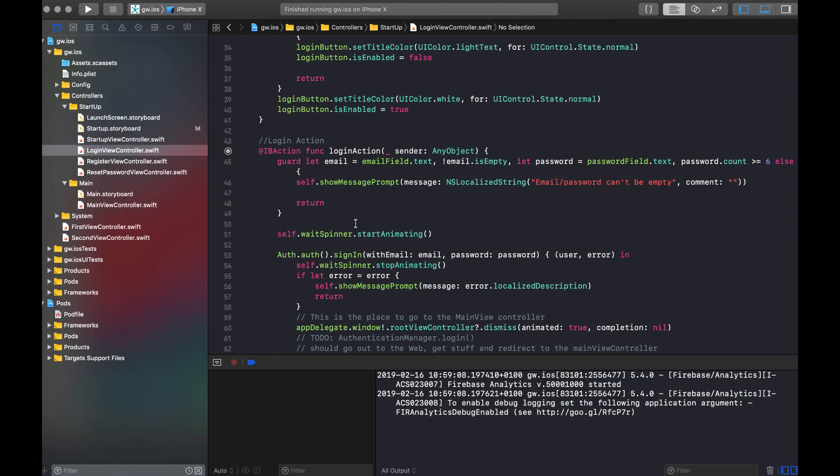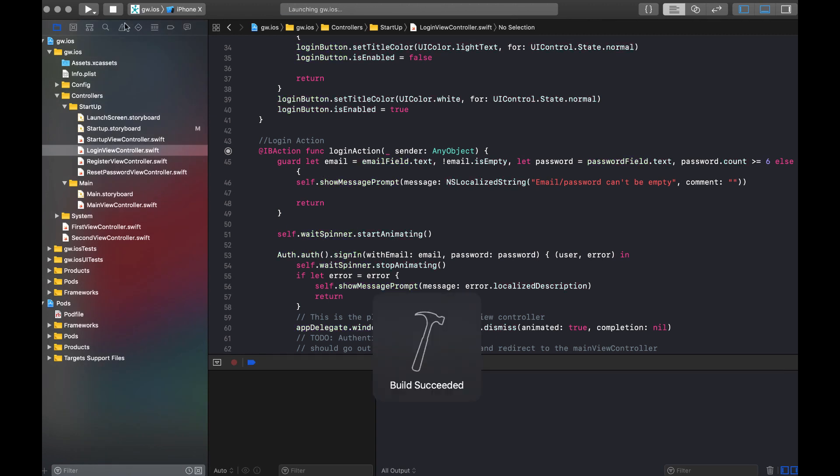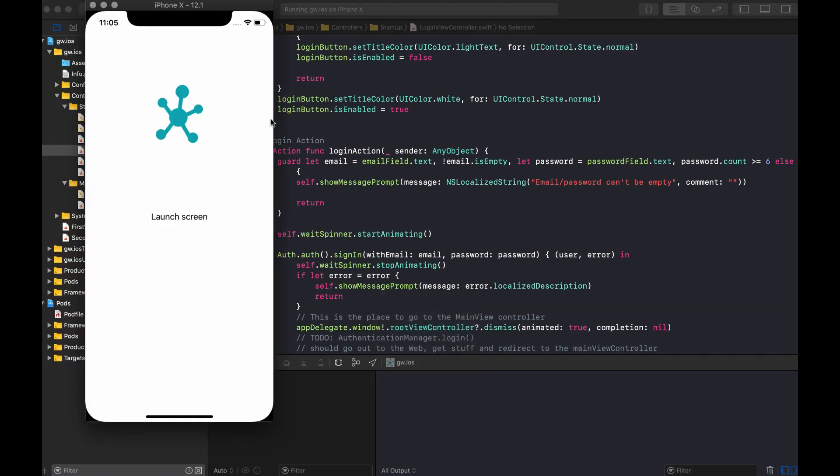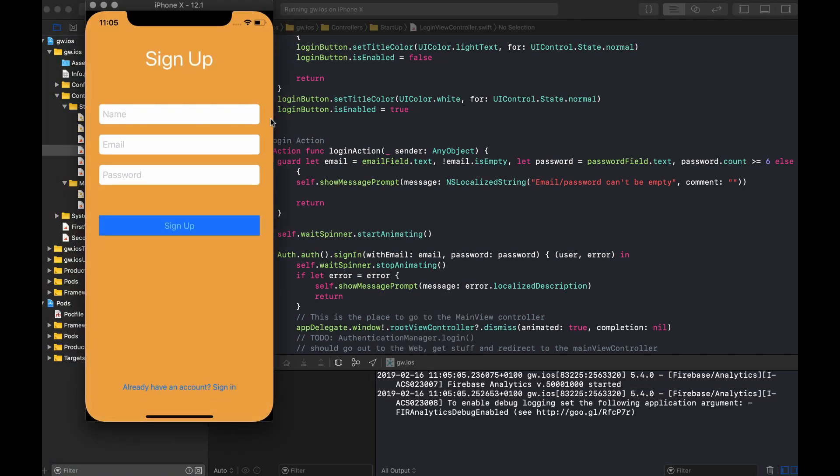Now let's have a look how this looks in action. We're building, we launch the launch screen. And yes, it's the first time launch so we get up into the signup controller.